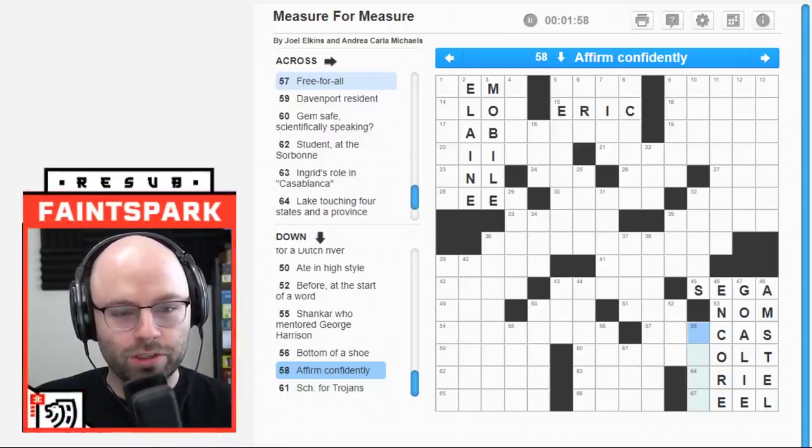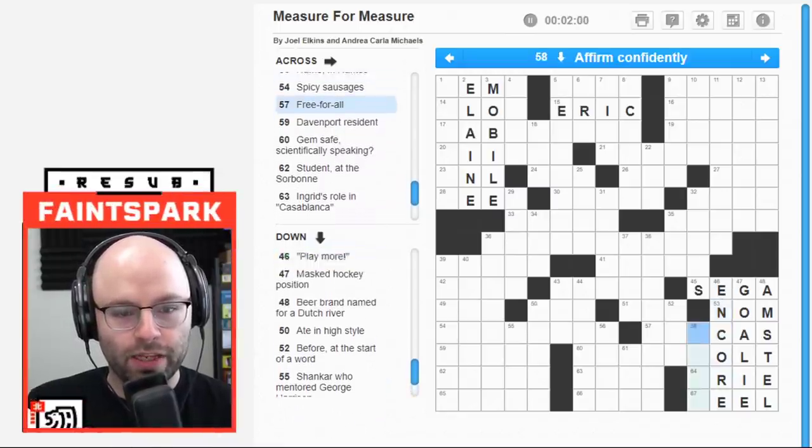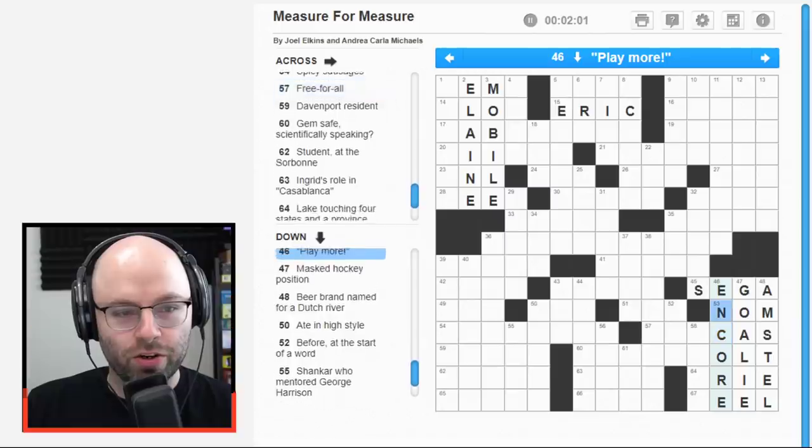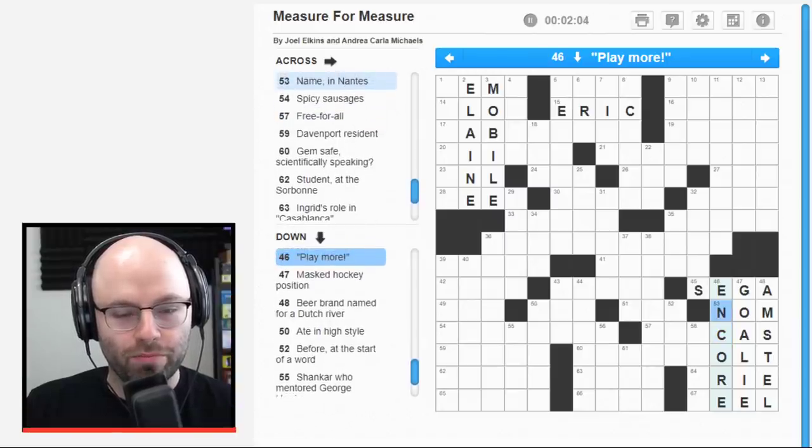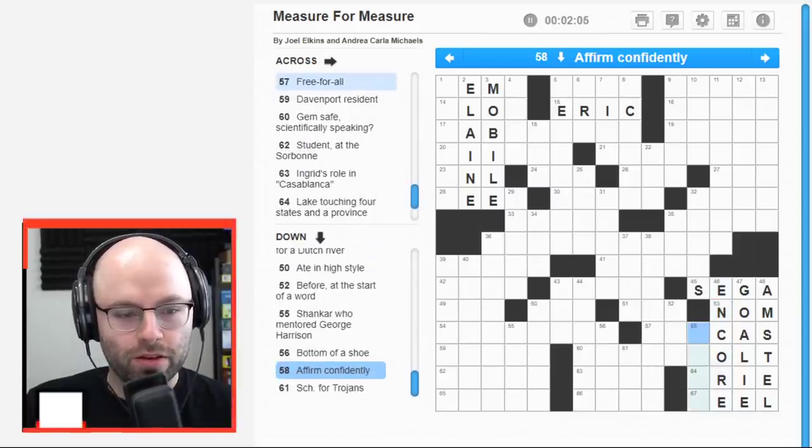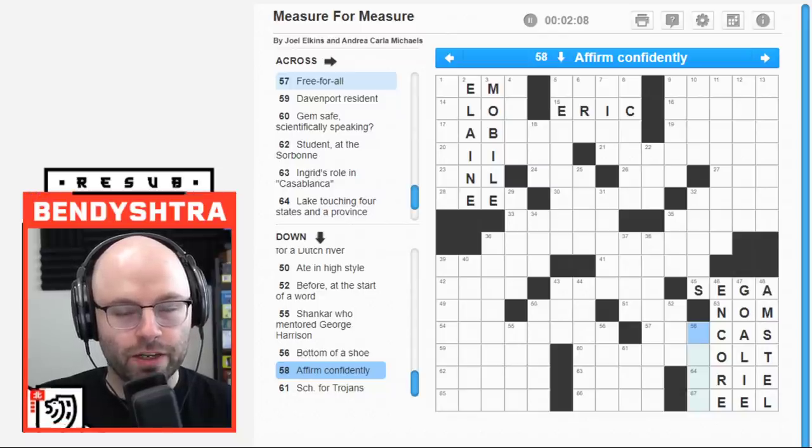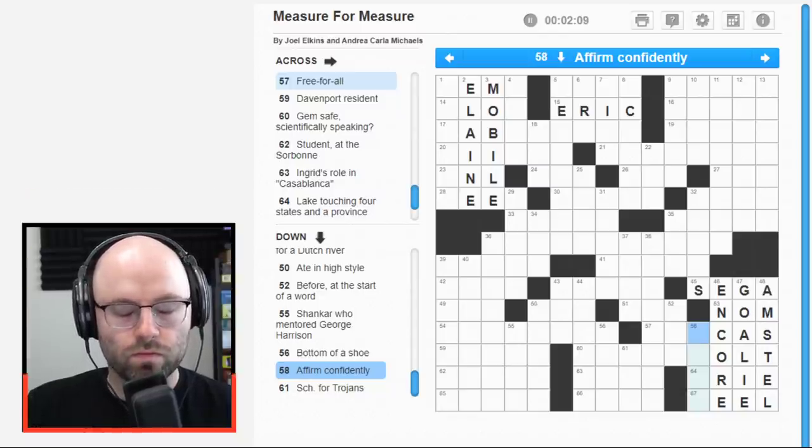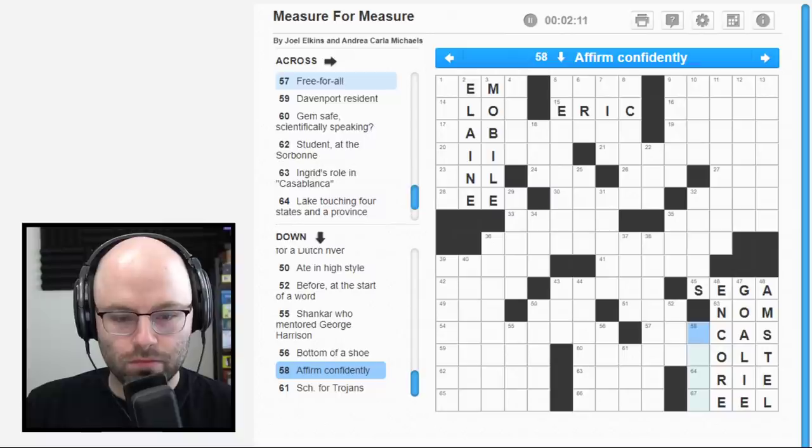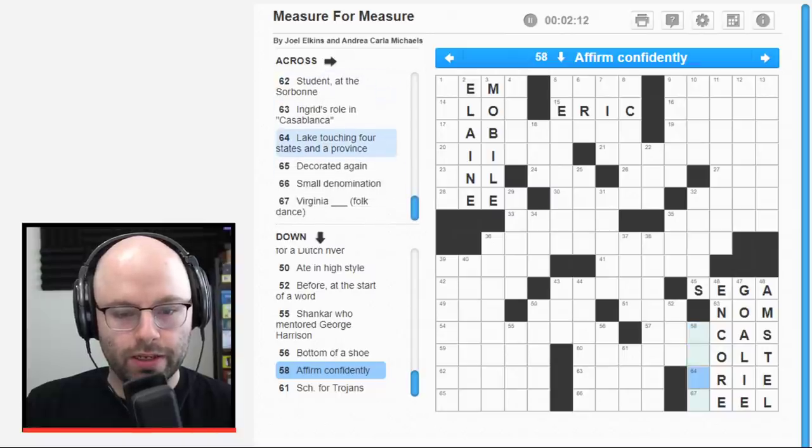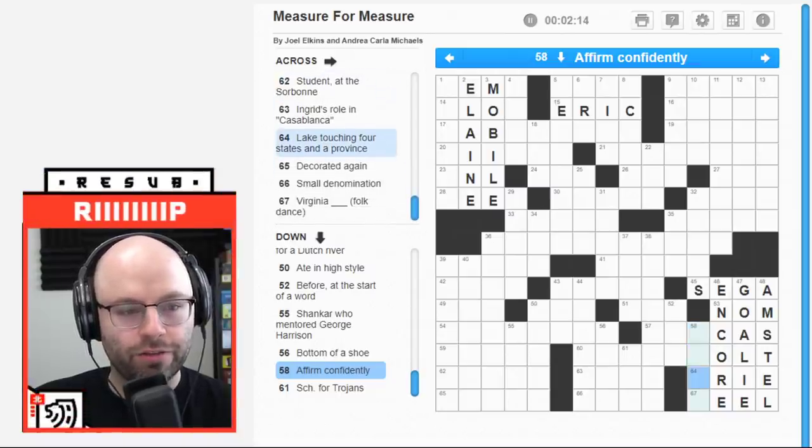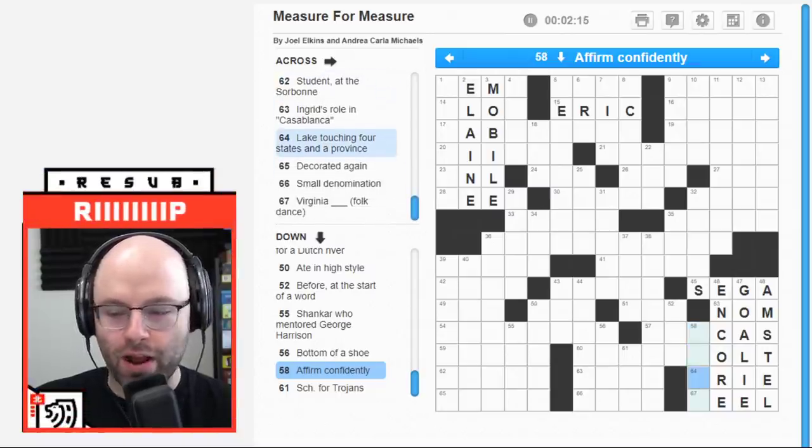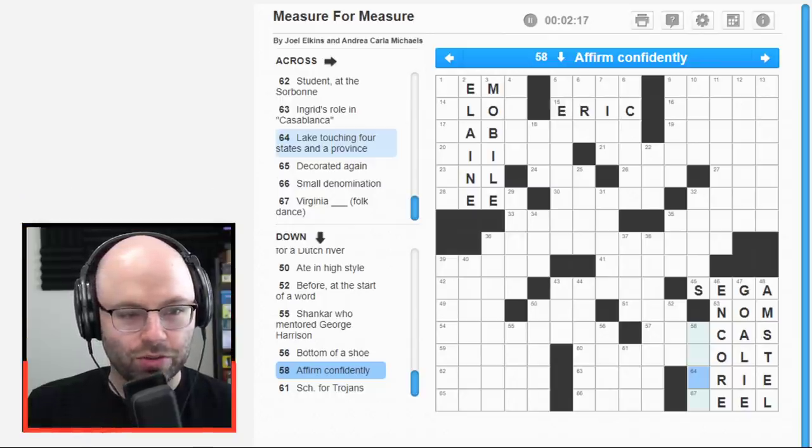Beer brand named for a Dutch river. I think it must be Amstel. Play more. Play encore. Encore. 53 across. A name in Nantes. A nom. Okay. That makes sense. I thought it was going to be like, oh, what I do when the plate, Irma Gerd, a plate of nachos comes out. What am I going to do to it? I'm nom.